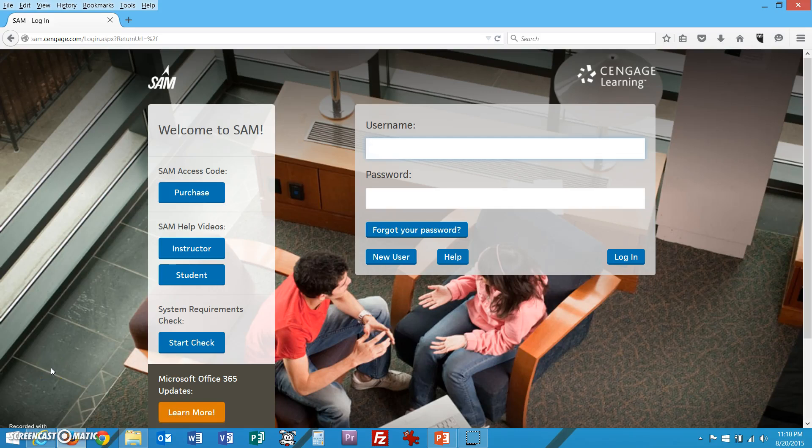Hello, this is Jim Lindsay. This is a short video to show you how to log into the SAM website for the first time.